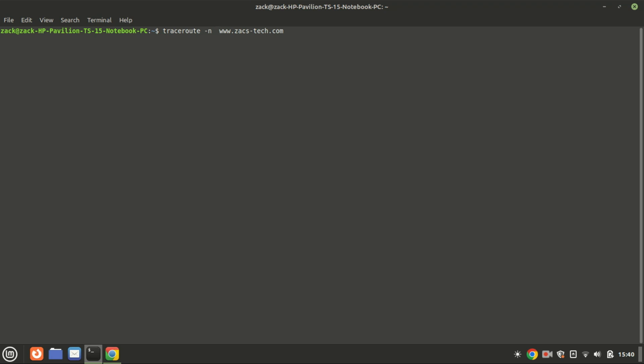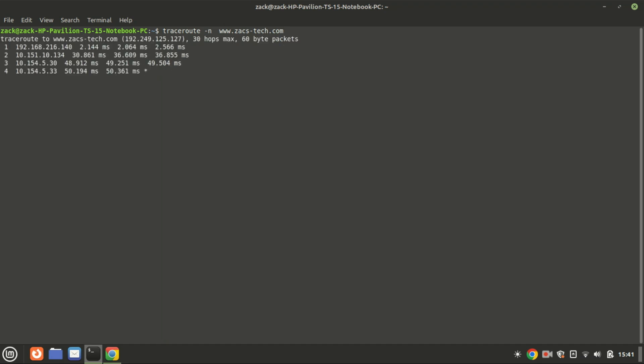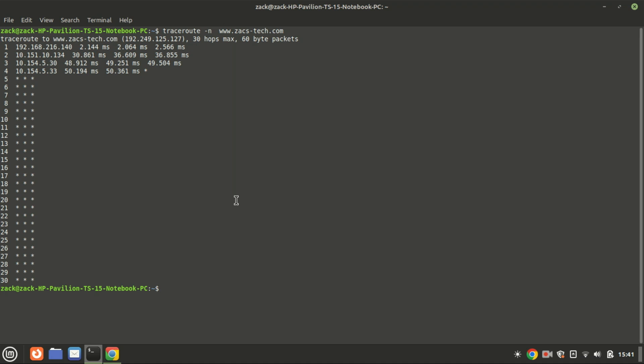This command for traceroute with the -n option performs the same function as the standard traceroute command, but with one key difference: it disables the DNS resolution of IP addresses to hostnames. By using the -n option, traceroute skips the potentially time-consuming step of resolving IP addresses to hostnames.